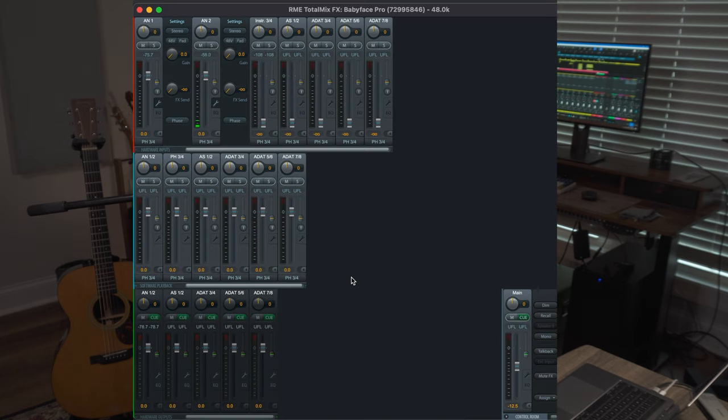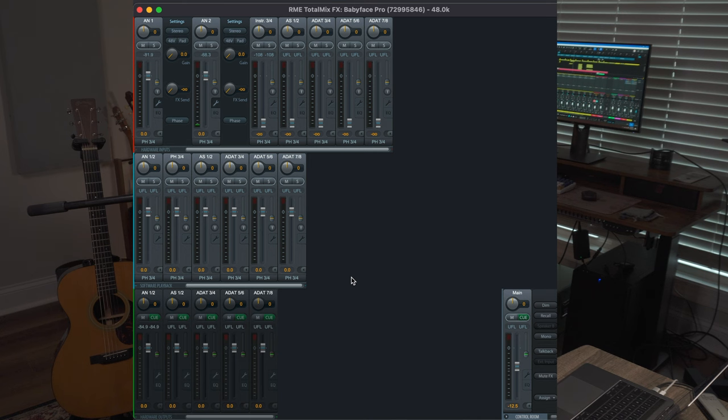Each interface is going to have its own way of setting gain or setting up a gain structure. Today I'm using my RME Babyface Pro. RME uses a software called TotalMix FX. Not all audio interfaces use software for you to control the preamps. If you've got a Focusrite Scarlett, they just have physical knobs on it to adjust the gain. But if you do have some sort of software that you have to use to control the preamps, make sure you have that all figured out.